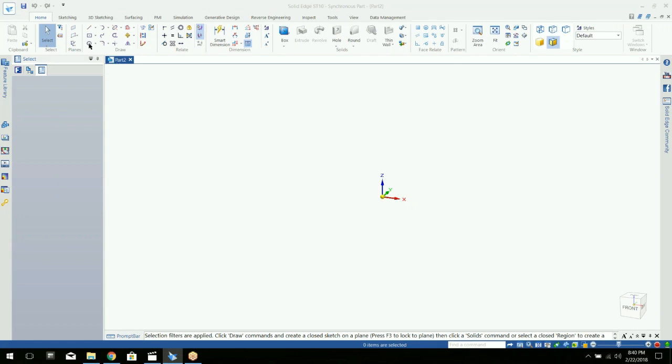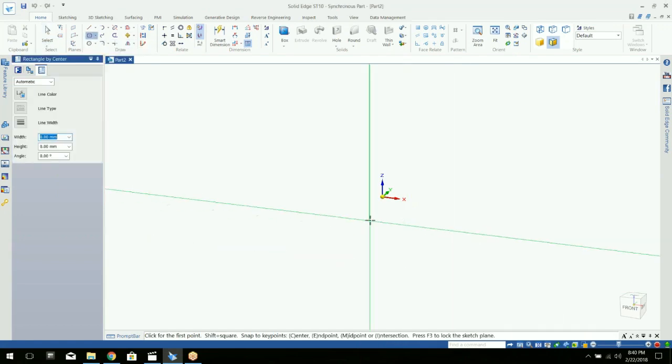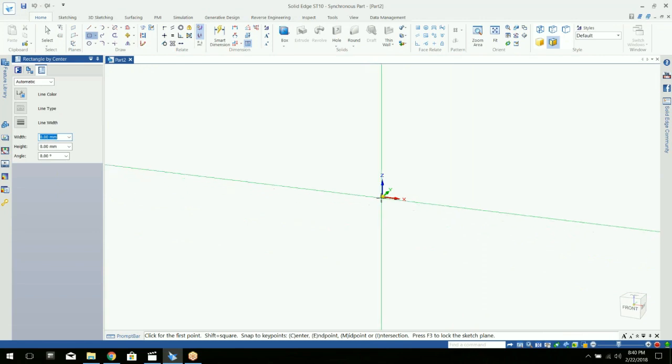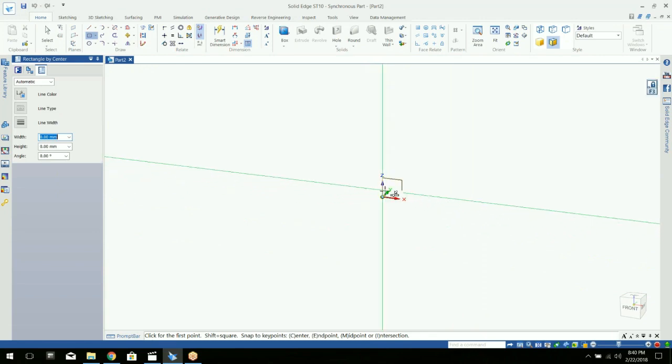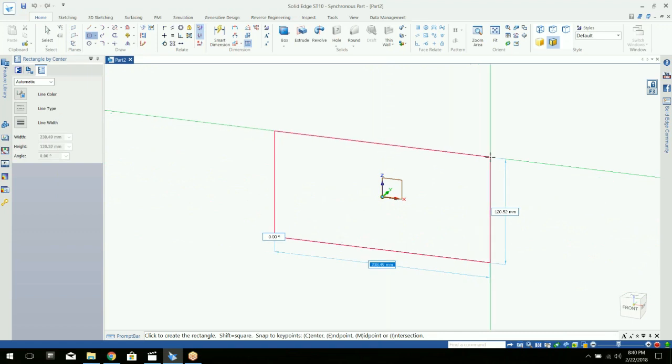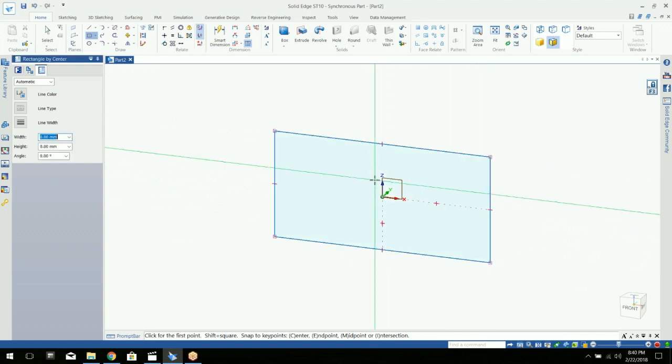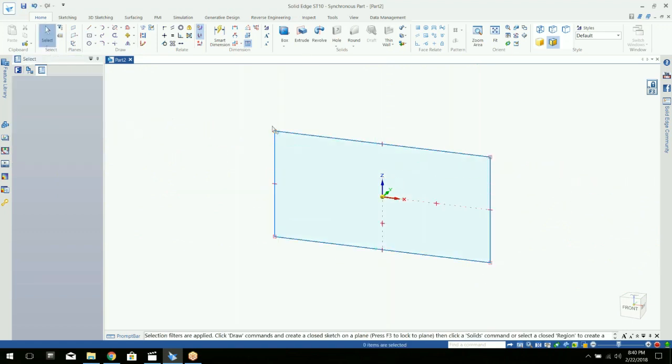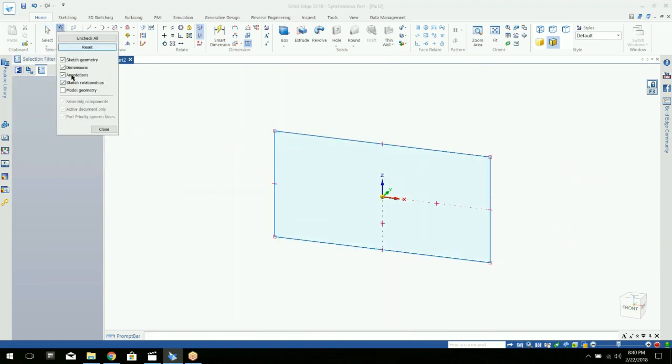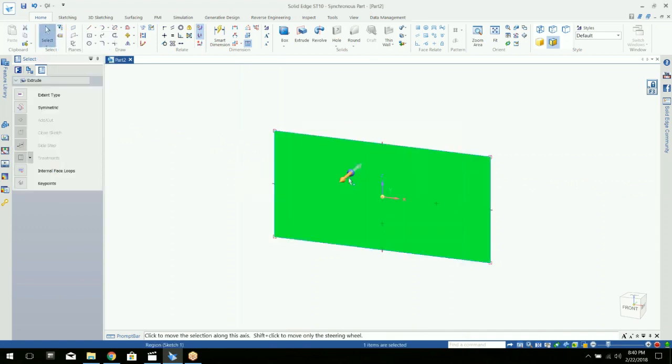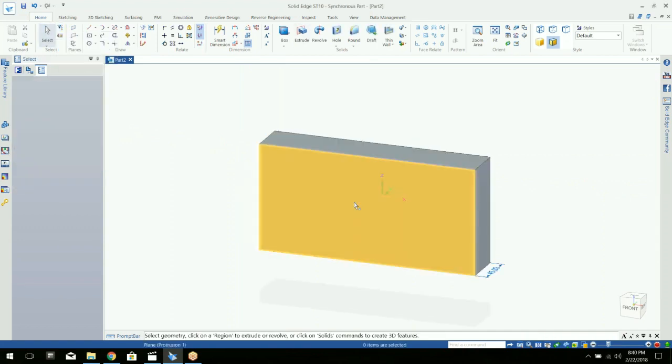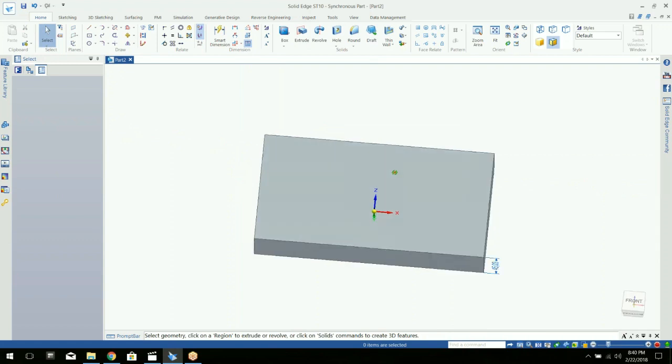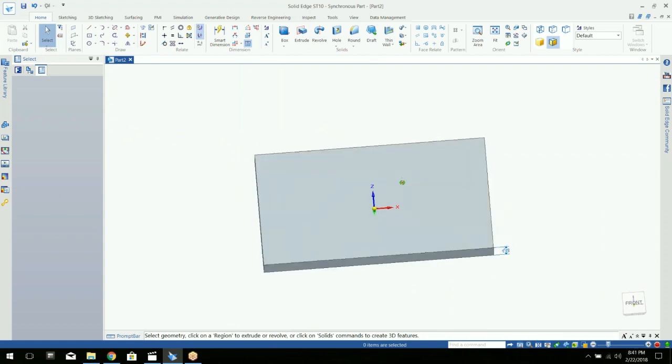So first of all, we'll just create an object here. I'm just going to create a rectangle and we'll go ahead and pull this out. Okay, we have our 3D object now.